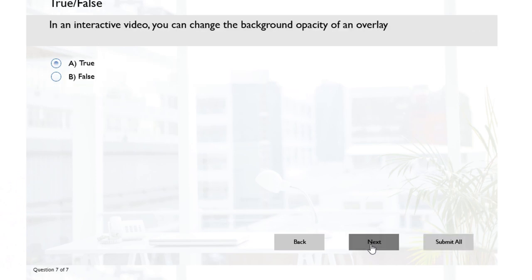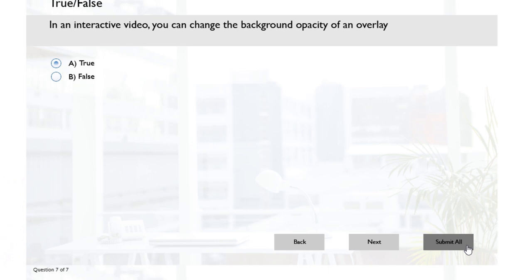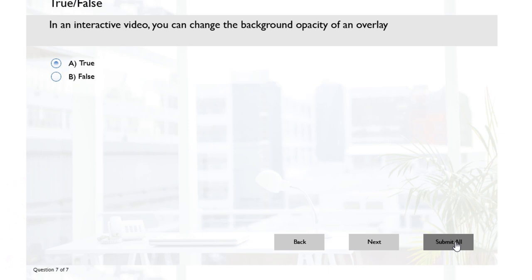Now the downside of doing this, of course, is now that I need to return back to that final quiz question slide to actually submit all. But you know, if your users are okay with that - and I think that's part of the reason why the submit all is available on all question slides - but again it certainly is customizable by you.